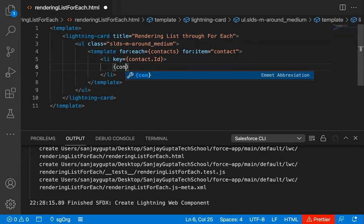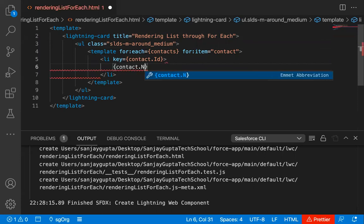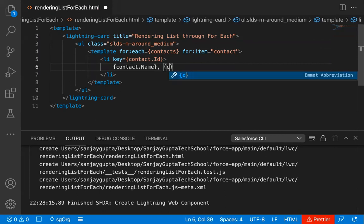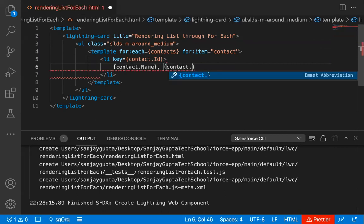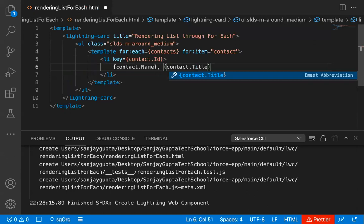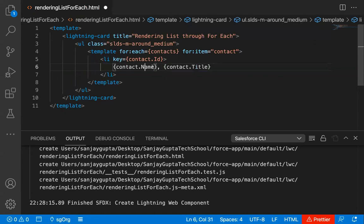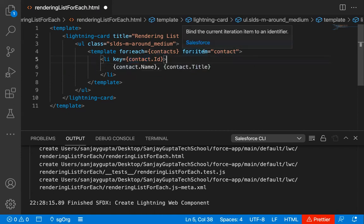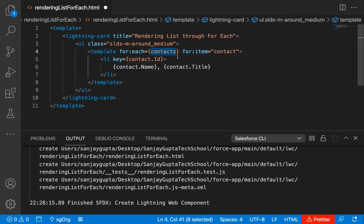This contact variable will have a field called ID, which I am assigning as a key. Then I'm going to have 'contact.name', then a comma, and then 'contact.title'. So these are two more fields that will be available in the list. The list will have ID, name, and title. These we are displaying with the help of the contact variable, which receives data from the contacts list.